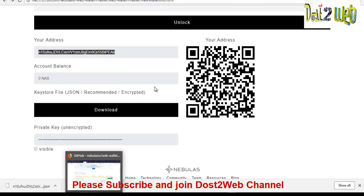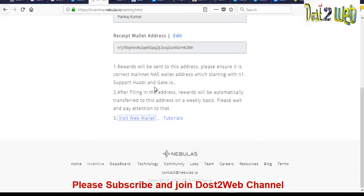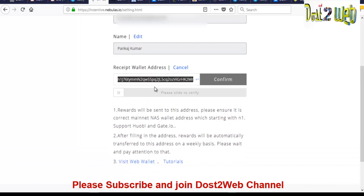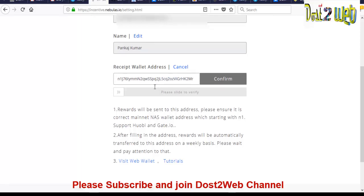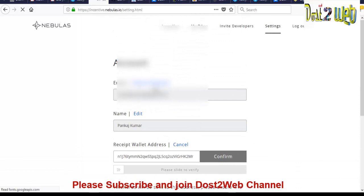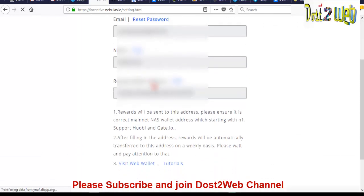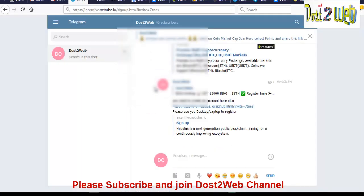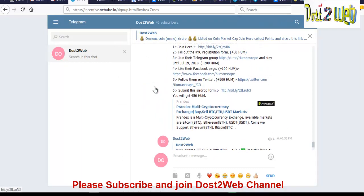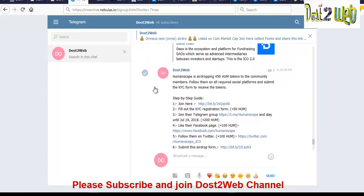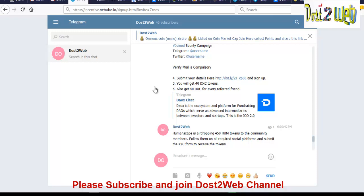Come to the setting page of Nebulas.io and click on edit. You can click your wallet address, confirm it and use the skip, please slide to verify. So once you're done, your settings of Nebulas account will be completed. So this is the steps where you have to complete the steps. And please join our Dost2Web telegram channel where you can find several ICOs, airdrops list and you can reclaim your airdrops. Thank you for watching.